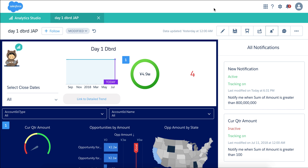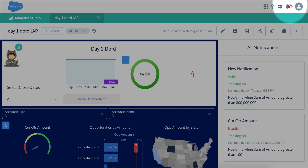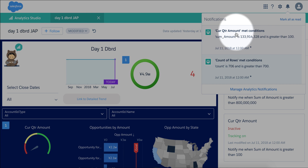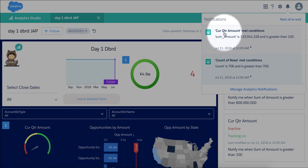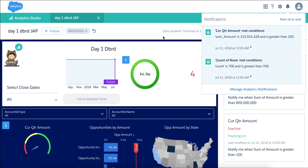You get notifications via email. Also, when you log in and are in Analytics Studio, you'll see this icon showing two notifications that tell you what's happening or what you should check on that dashboard. I hope this was helpful — this is as of the Summer '18 release, and thanks for watching.